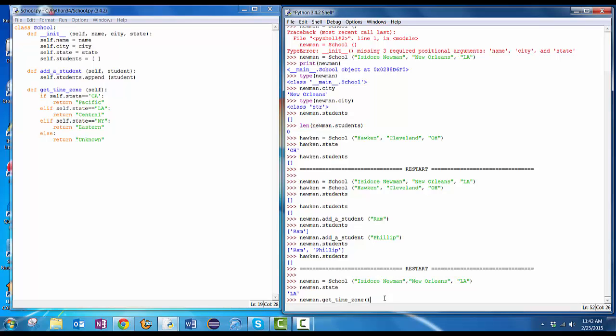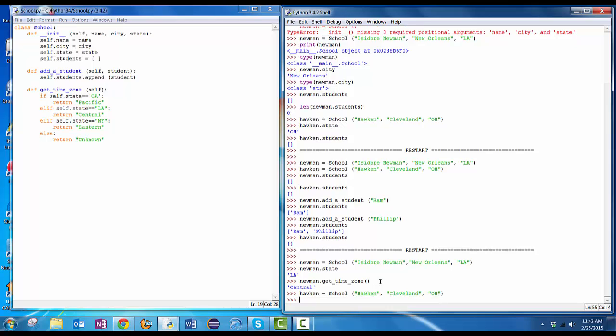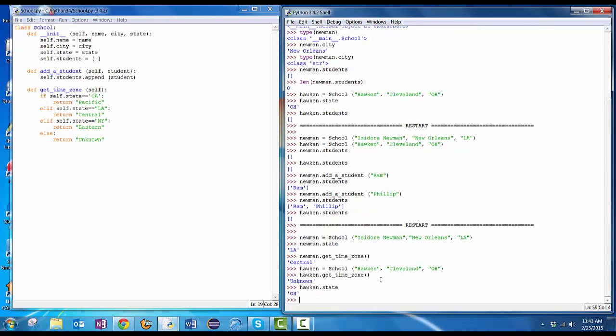Notice how I put parentheses here. For state, I just said Newman.state, because that was a variable defined as part of this object. Here, getTimeZone is a function. To call functions in Python, you pass a parameter list. This one doesn't have any parameters, so it's just empty parentheses. What do I get? It comes back with central. Let me create Hawken again, my own school here in Cleveland, Ohio. Hawken equals school Hawken Cleveland, Ohio Hawken.getTimeZone comes back unknown. Why is it unknown? Well, let's see what Hawken.state is Hawken.state Ohio, and that's not one of the ones we defined over here.